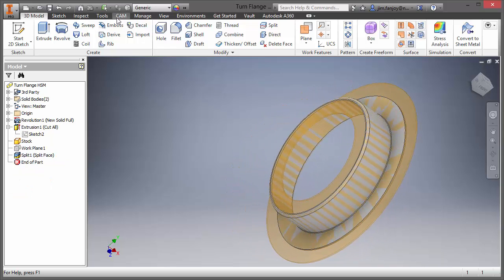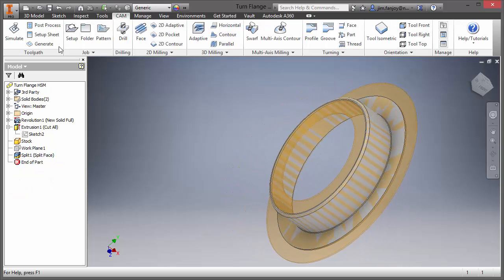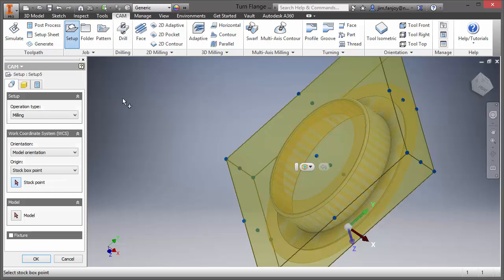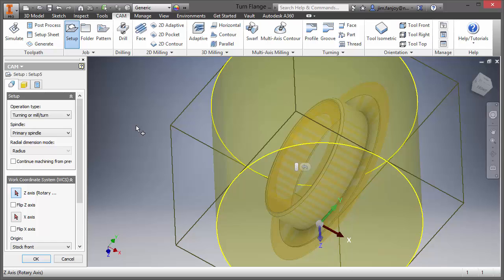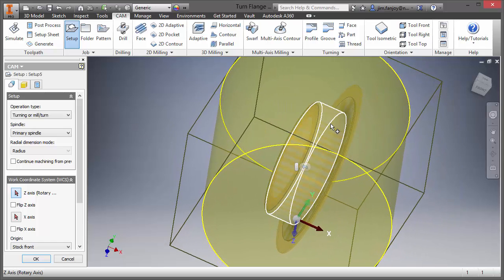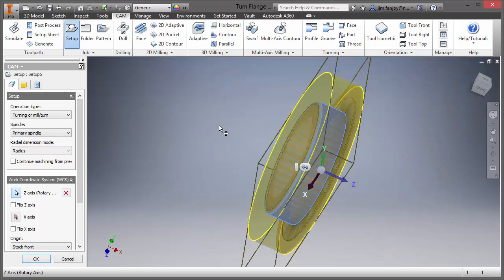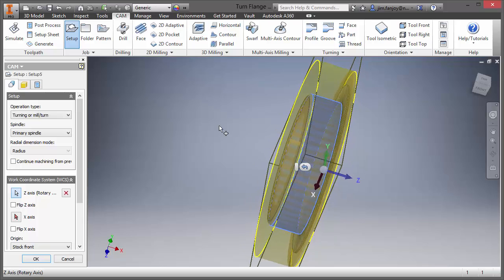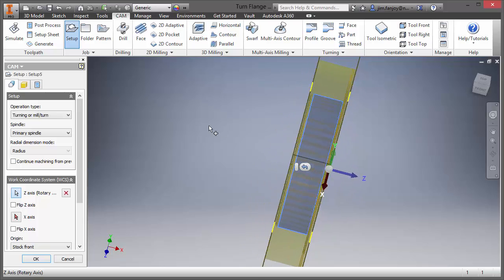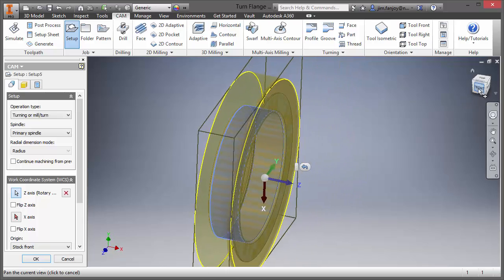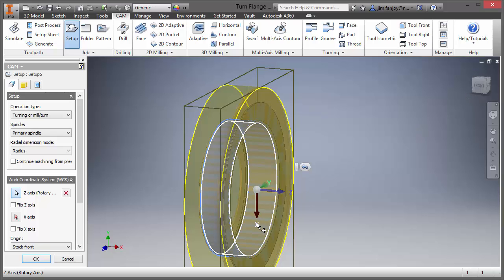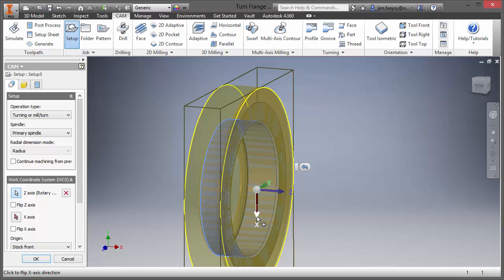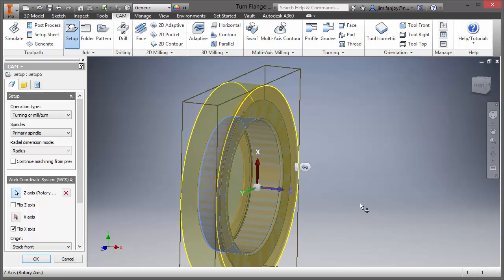So let's jump into the cam tools and I'll create a setup at this point. We'll click on the turning operation and I'm going to select the outer diameter of one of those two models as my Z axis. I'm going to look at how my view cubes orient and I'm going to flip my X so that it's normal to that.